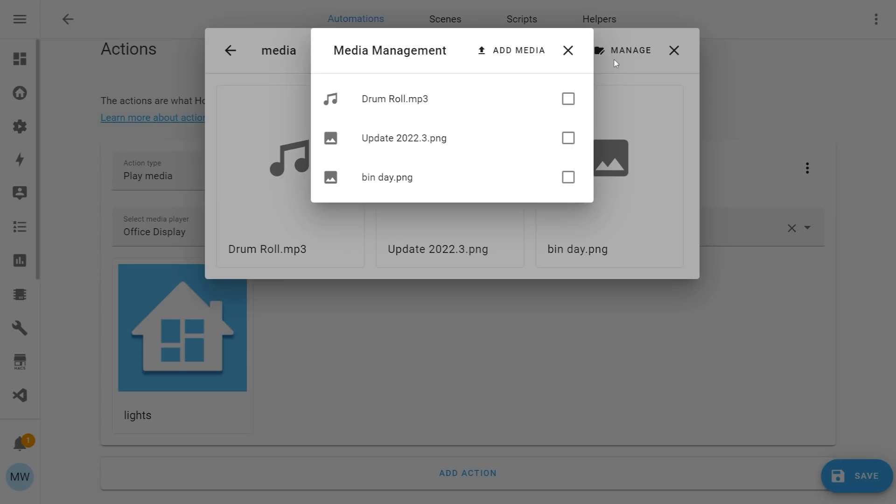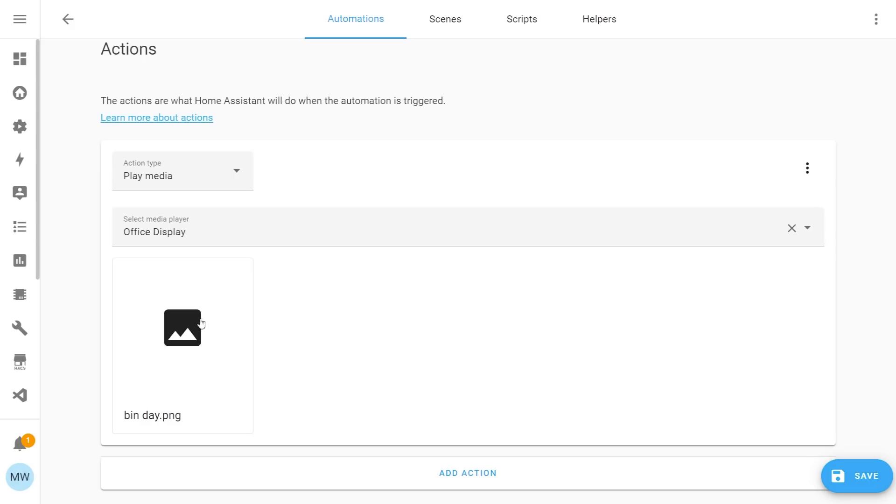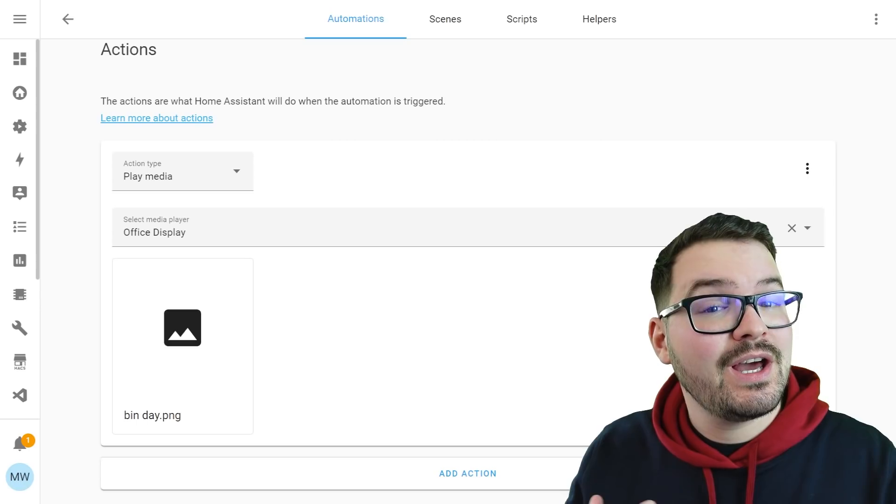Selecting that would give me the option to add more media which I could upload directly through the browser. Or I could also delete media I didn't want from the list. So you just select one of your local bits of media and that will be the bit of media that gets casted to your display.